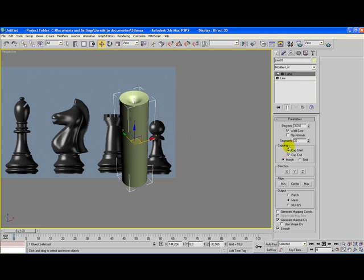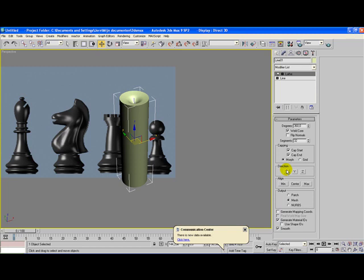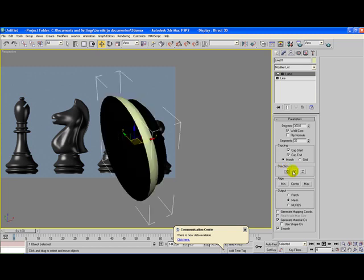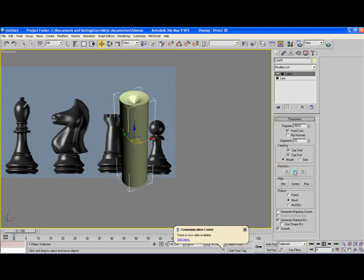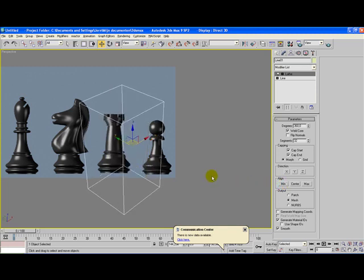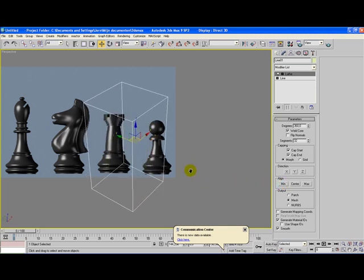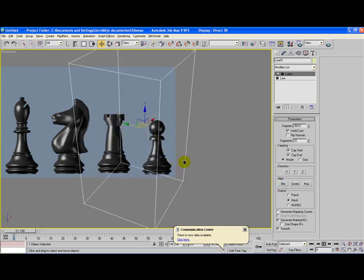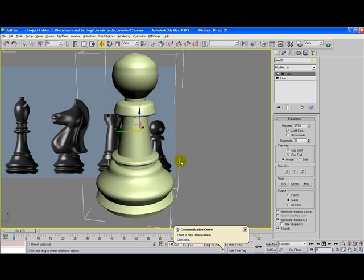Now, the first thing you notice is that you can have different directions for your lathe modifier to be applied. When you click on the X or Y axis, you get really different shapes. What you need to do is click once on Y, and next you click on minus, and voila! You have a pretty nice shape here of a chess pawn.